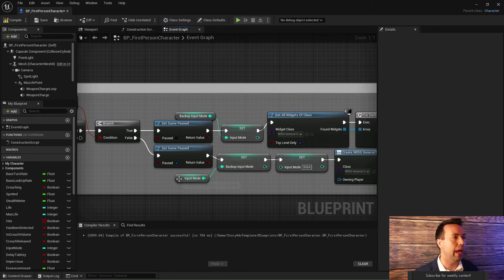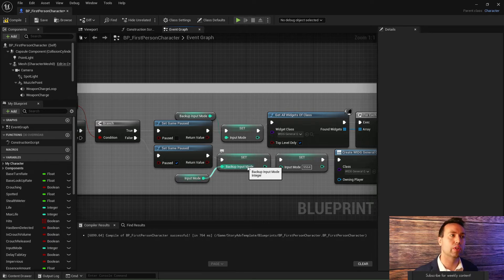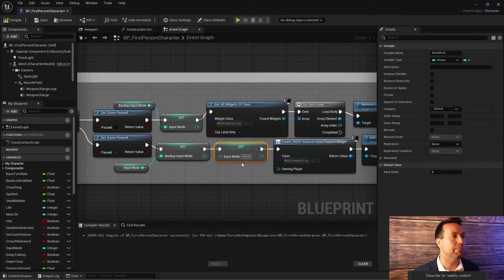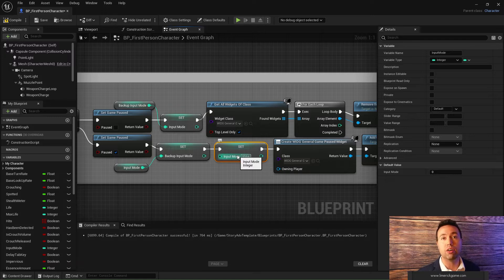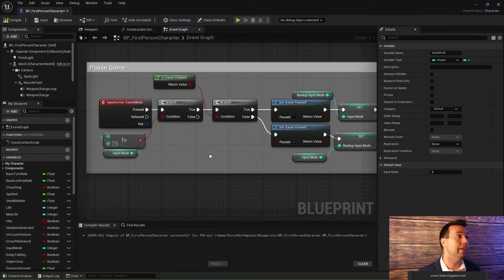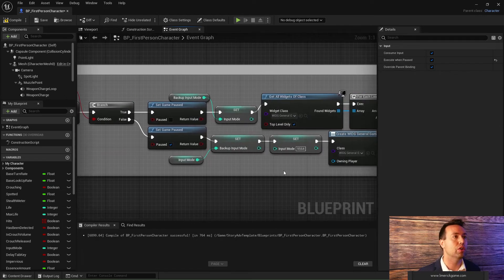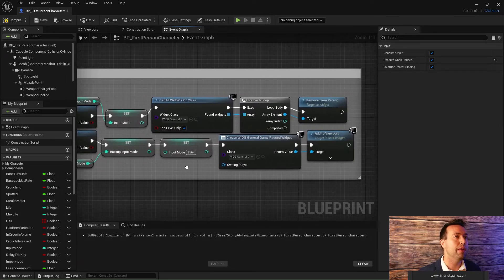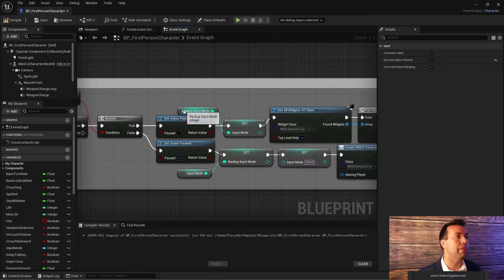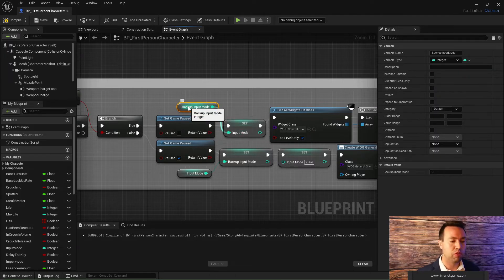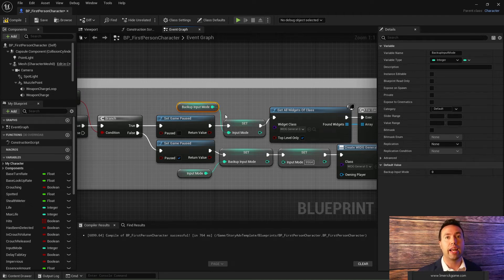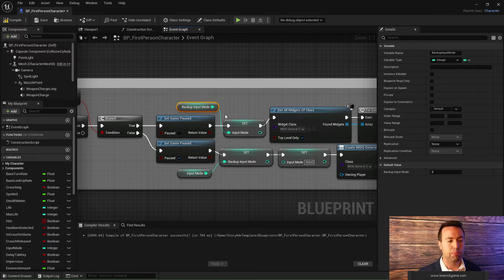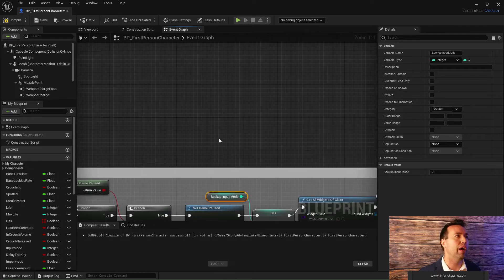In my case, my player character is actually able to go through quite a few different modes of input because of all these different things that I try to achieve in the game. So I also set up a backup input mode variable. And when we pause the game, I find out what my current input mode is and I back it up so I know what input mode I was in. And then I set my input mode to this random number, which is 9564, which basically turns off all input to the player character other than commands like these that don't check what input mode you are currently in. Then I create my widget. When I unpause, I then set my input mode back up to whatever it was before I paused.